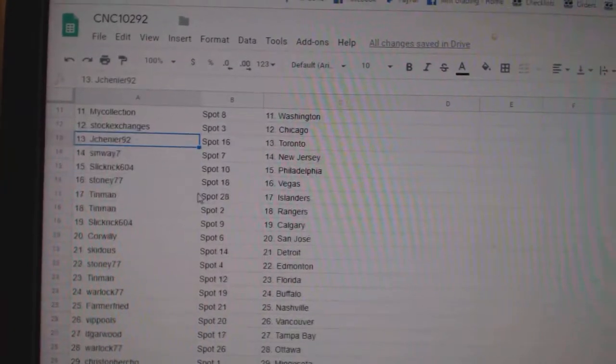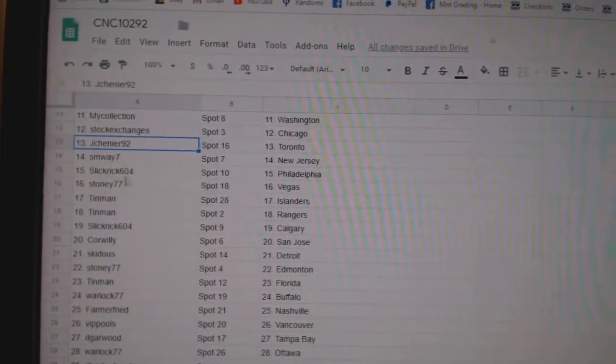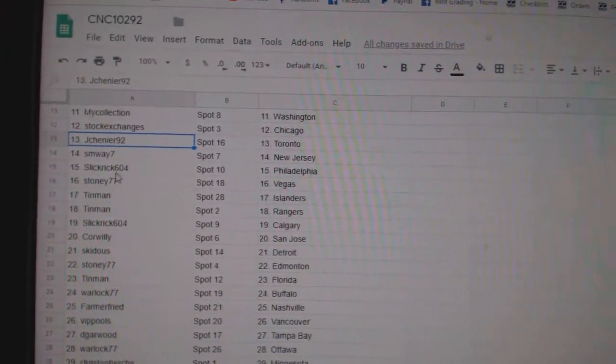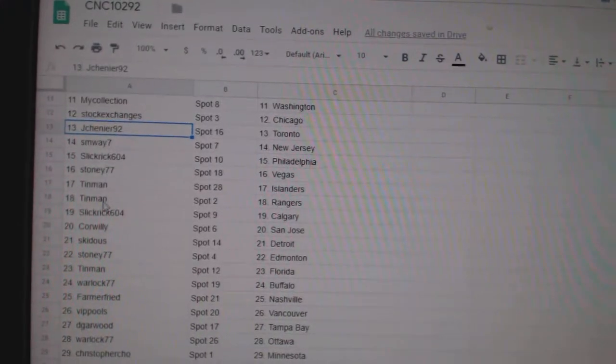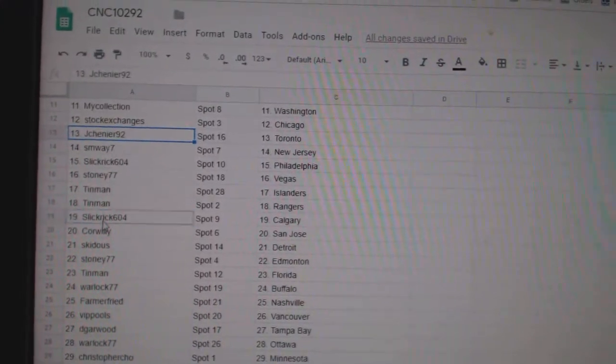Jay Shenye Toronto. SMY New Jersey. Slick Rick Philly. Stoney Vegas. Tin Man Islanders and Rangers.